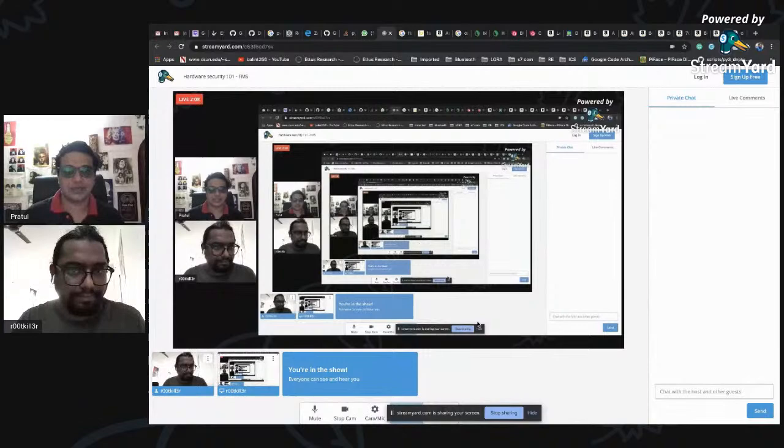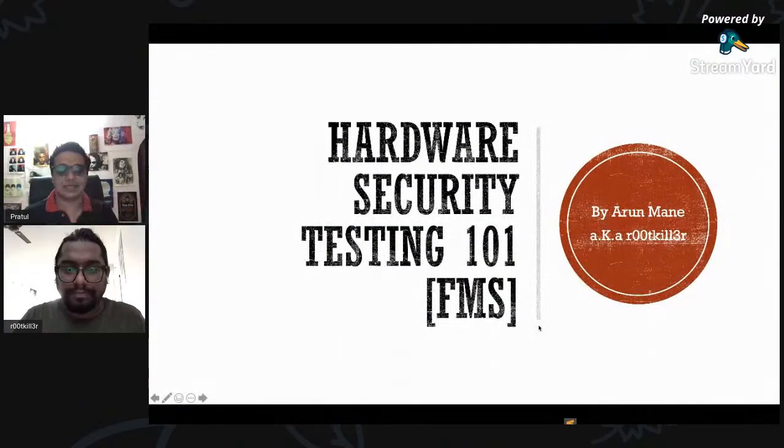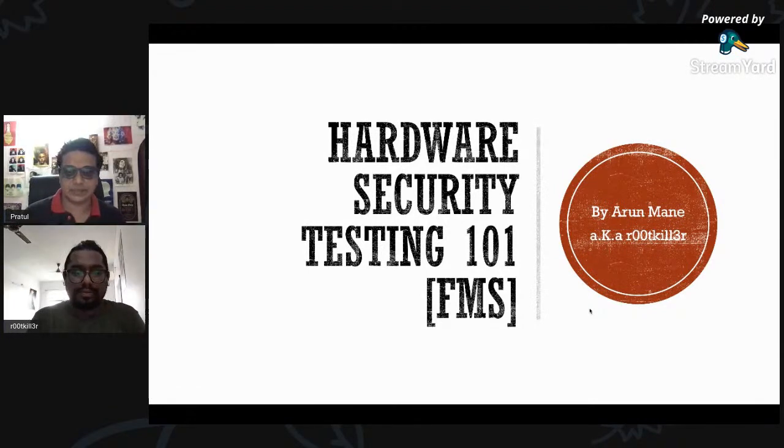If anyone listening to this webinar can confirm in the comments that they can hear us properly, then we can start. In the meanwhile, Arun, you can share your screen. Is it visible now? Yes, it is visible.